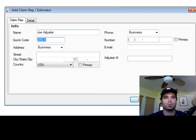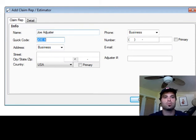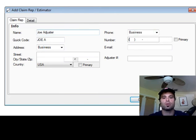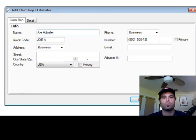Typically, for myself, I will use the minimal amount of information. I'm going to tab over to my phone number, 800-555-3234, and hit OK.